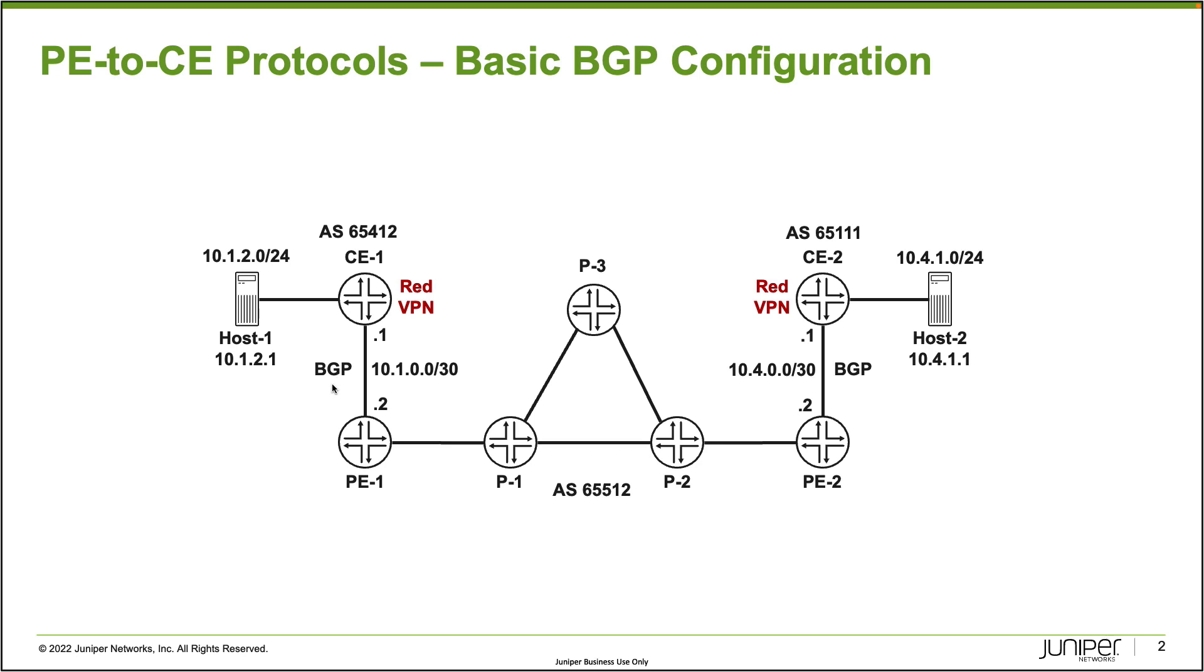Using BGP as the PE2CE protocol. And one thing to point out as well is the L3 VPN is pretty much functional. The only thing that isn't configured yet is the PE2CE protocol. So we're just going to be focusing on configuring just a basic configuration of BGP as the PE2CE protocol.